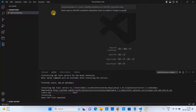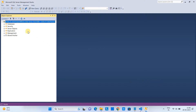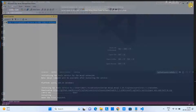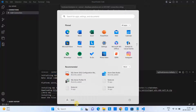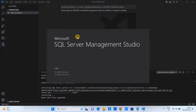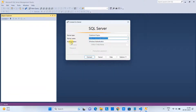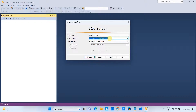When the connection box appears, you need to provide some information. Open SQL Server Management Studio to get the connection details we need. In the 'Connect to Server' window you will find the server name. We are using Windows Authentication. Copy the server name from there and go back to Visual Studio Code.